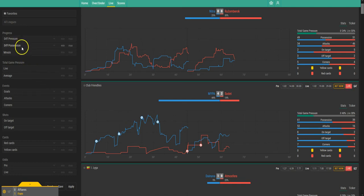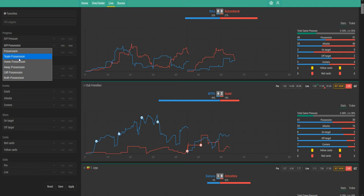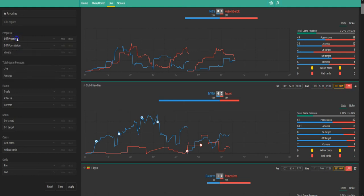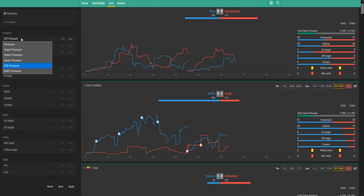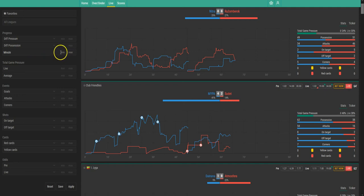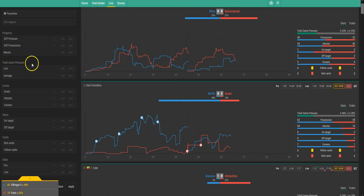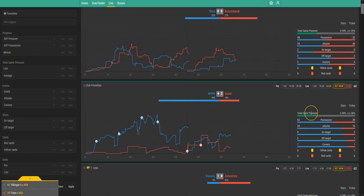You can choose your own for example difference in possession, team possession for any of the teams, home team or away team. The same thing with the pressure index which is also in percent. Then you can check in which minute the game should be at least or maximum. Then you can check the total game pressure. The total game pressure is the little feature right here. It's the offensive factor of the game.